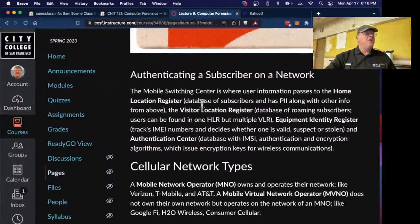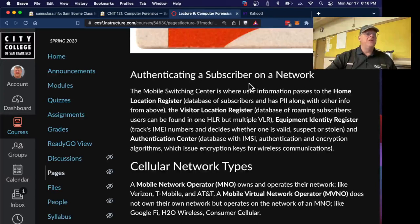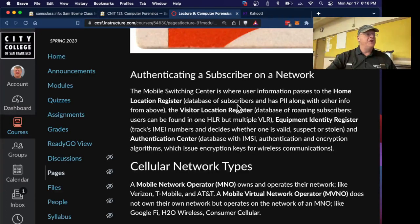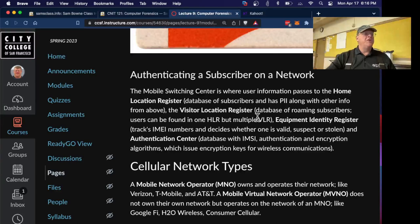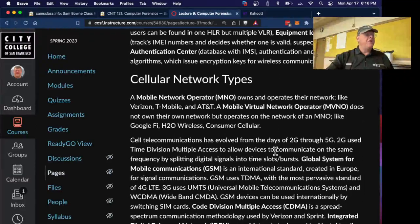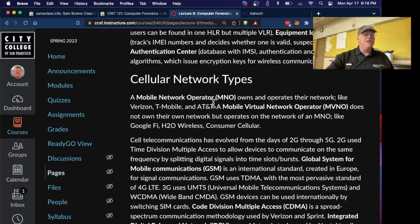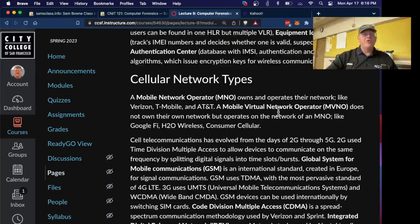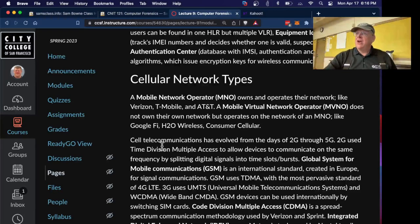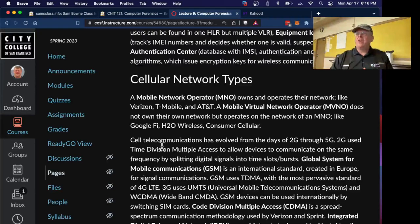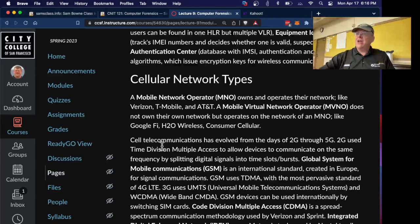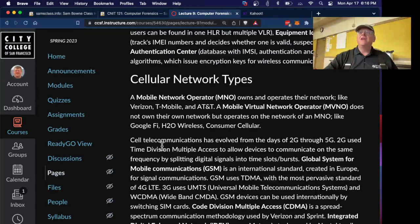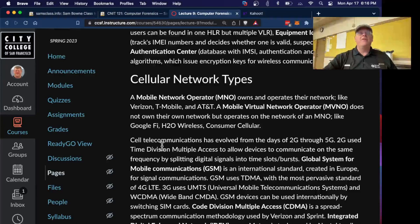When you turn on your phone and connect to the network, it will check to see that you are, in fact, a paying customer and authorized to connect to it. It has a home location register, the database of subscribers. There's a visitor location register for roaming subscribers. And it goes to an authentication center, which has encryption keys. You've got a mobile network operator that operates the network, like Verizon, T-Mobile, and AT&T. These are the people that actually run the backbone network. Then there are mobile virtual network operators, like Google Fi, that run on other people's hardware. The same thing's true of internet service providers. There are the main tier one internet service providers, like AT&T, and then there are the smaller ones, like Sonic, that actually run over AT&T's wires.